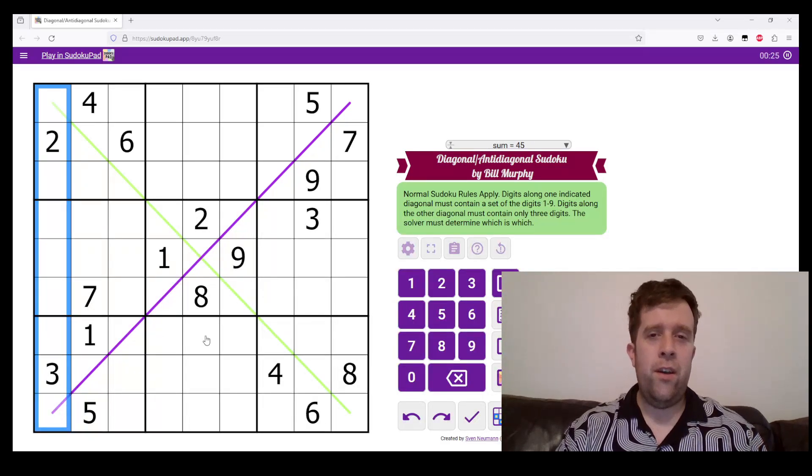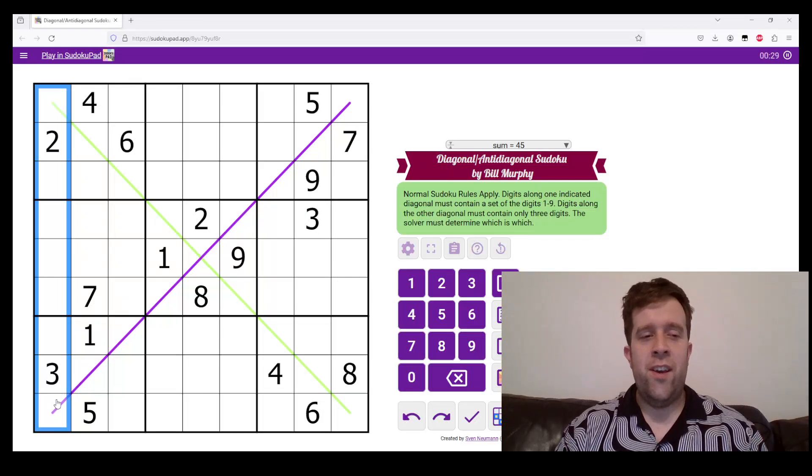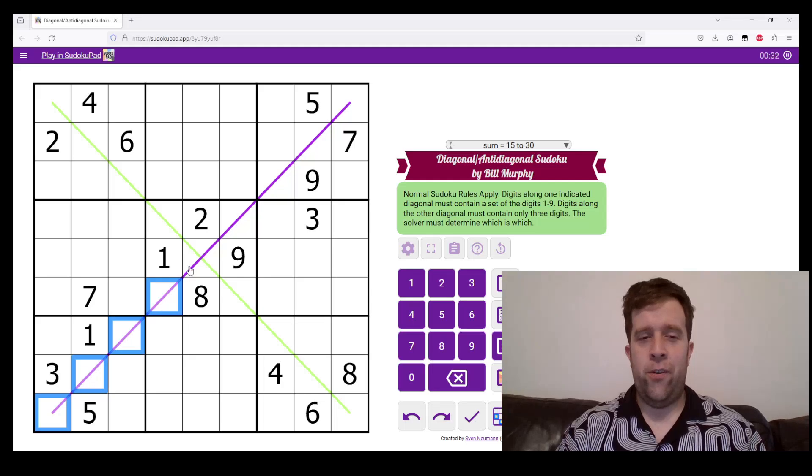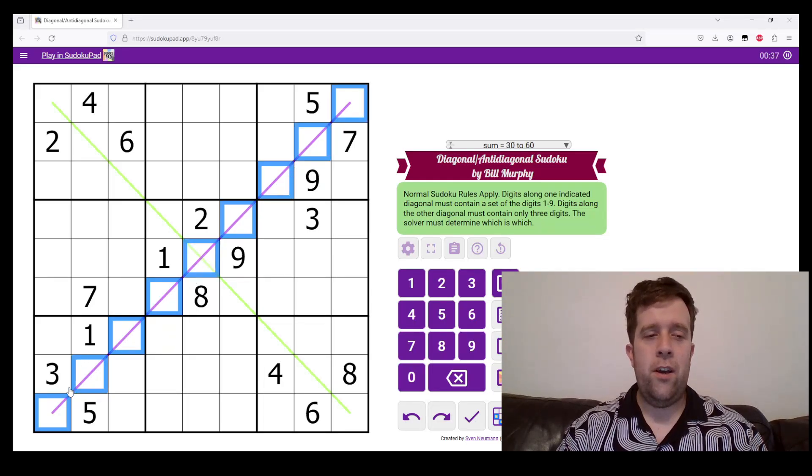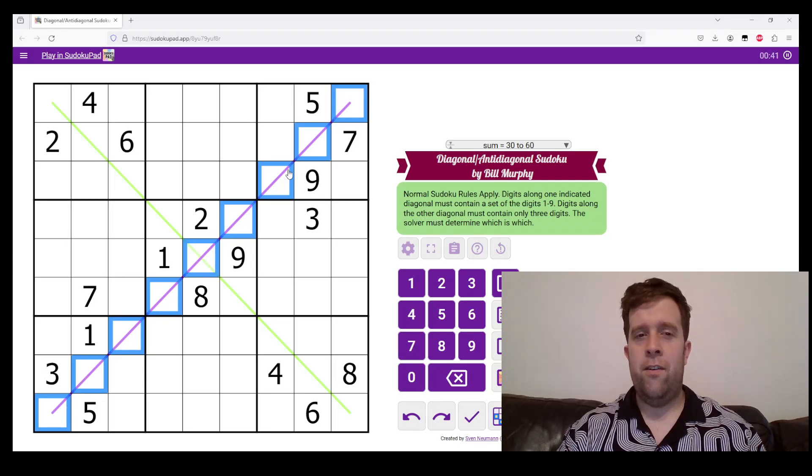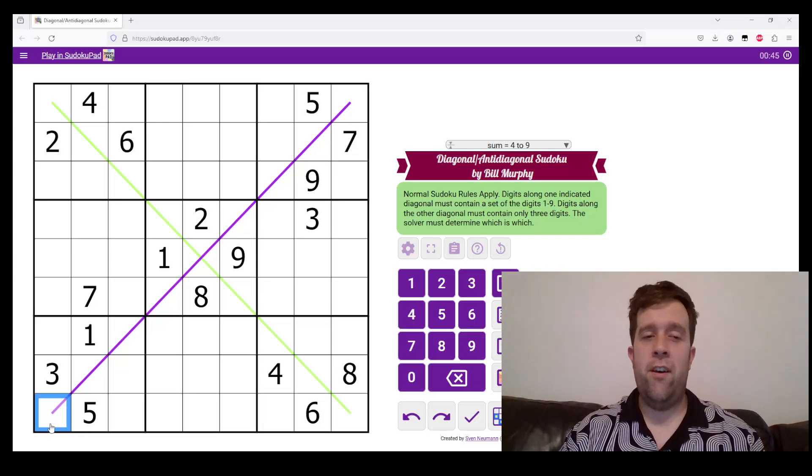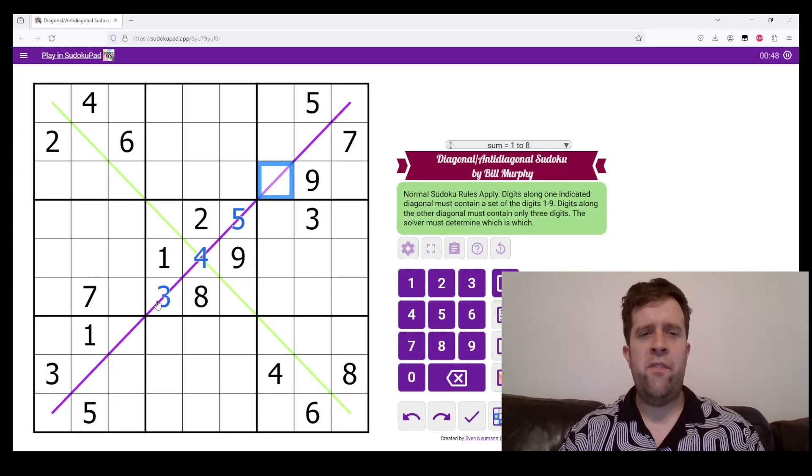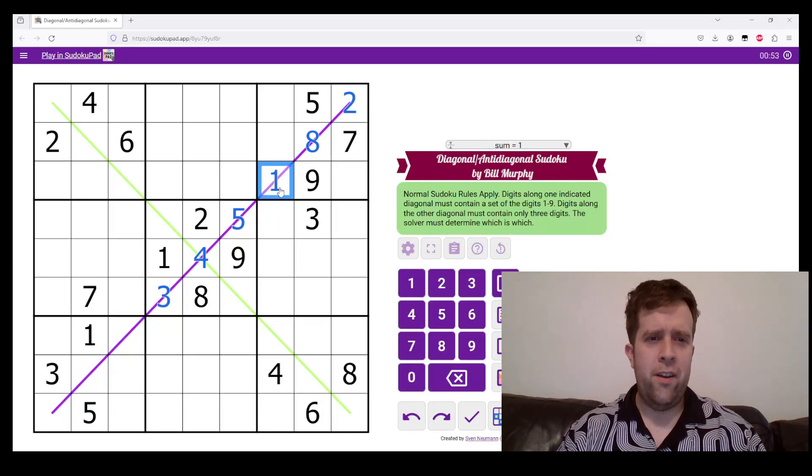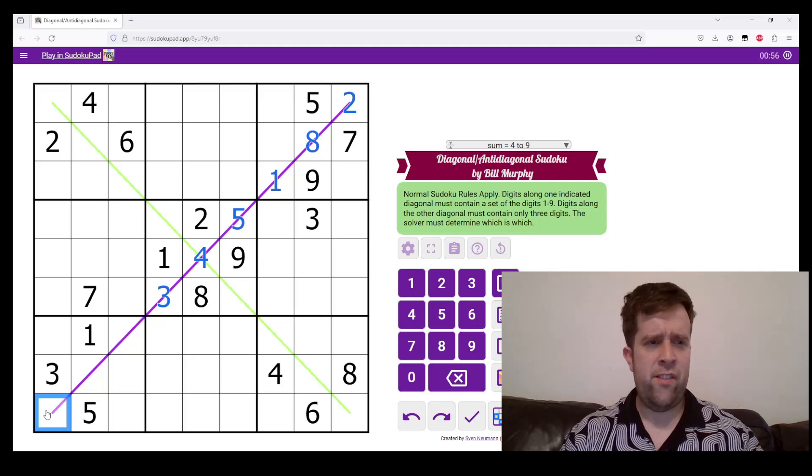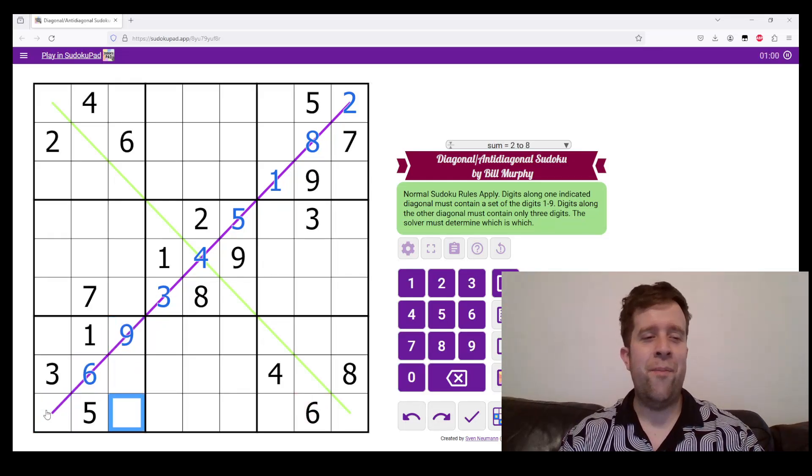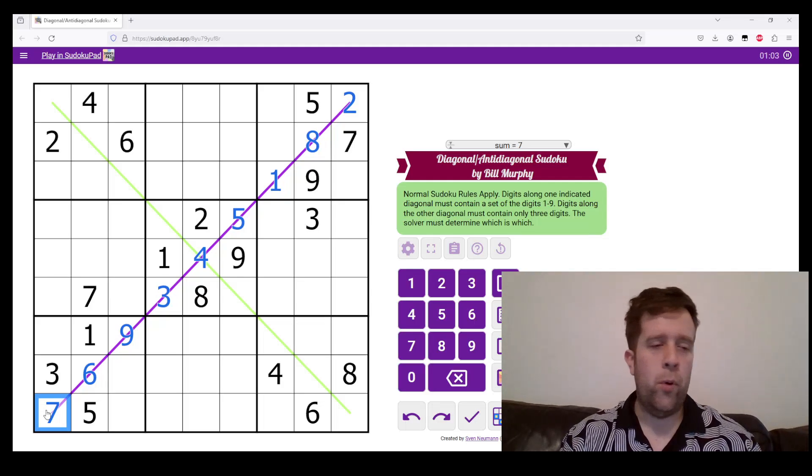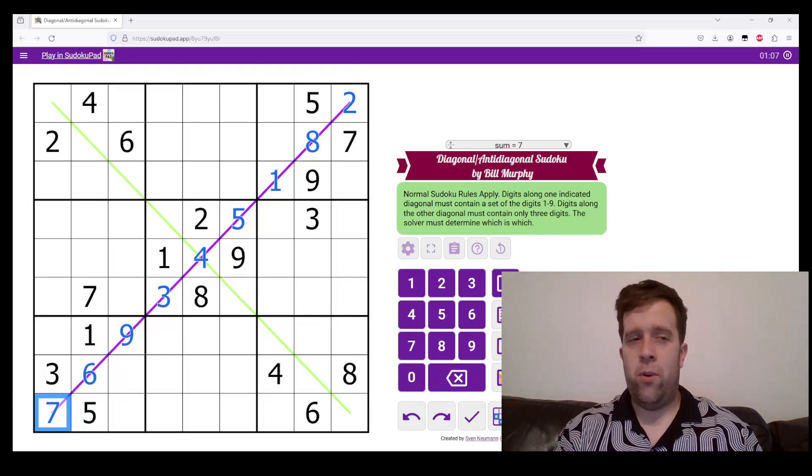The reason why it's called diagonal, anti-diagonal Sudoku is one of these diagonals follows normal diagonal Sudoku rules. So, in diagonal Sudoku, this line would be like a set of the digits one to nine. So, I'm going to do it three, four, five, six, eight, two. Wait, I got to put a one there. And then six. I take a bit of time to do this, right? Six, nine, seven, as an example. So, that is one set of digits one to nine once each.